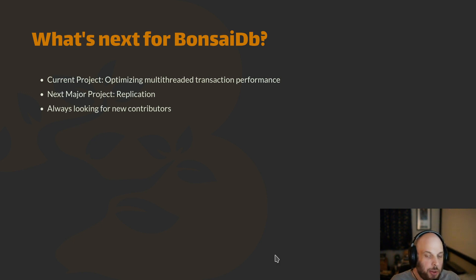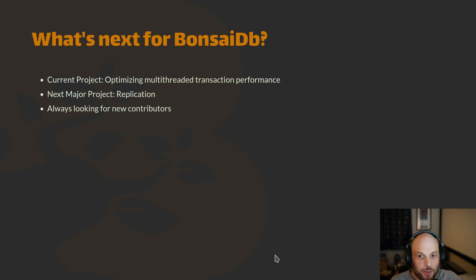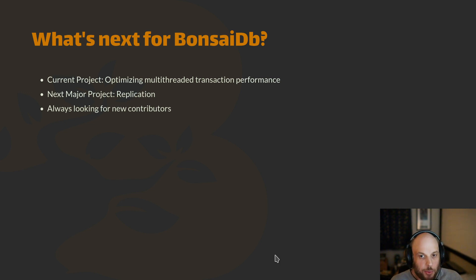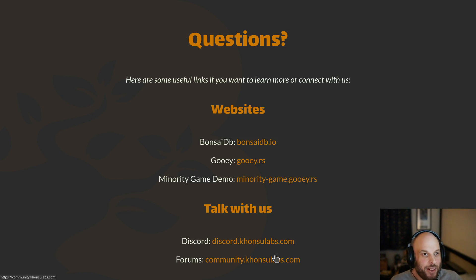What's up next for BonsaiDB: I've been working on optimizing performance and multi-threaded transactions — not quite where I want it to be yet. I have a lot of stuff on the blog if anyone wants to read some deep dives on that. It's all on a long-term path of getting replication — I really want to get high availability, at least a DNS failover type setup. I'm always looking for new contributors. It's a very big project, and if any of this speaks to you, I would love to hear from you and see if we could figure out something you'd be interested in working on.